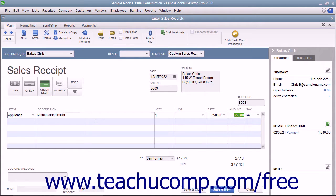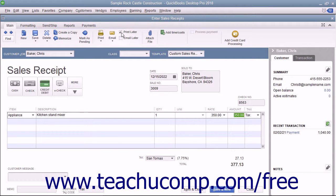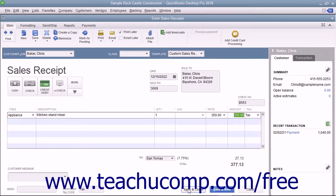If this receipt is to be printed later, ensure that the Print Later check box in the main tab of the ribbon at the top of the window is checked. After entering the sales information, click the Save and Close button to save the sales receipt and close the window.